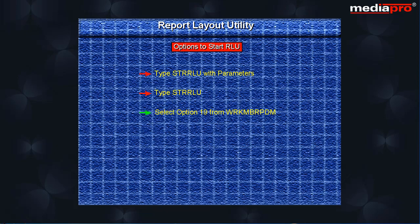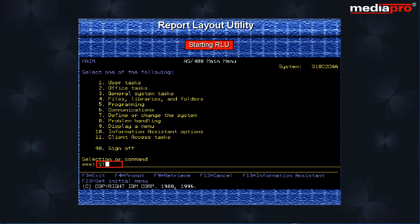Select option 19 from the work with members display to edit an existing printer file. Let us begin by typing start RLU on the command line and pressing the F4 key so that we are prompted for the parameters.